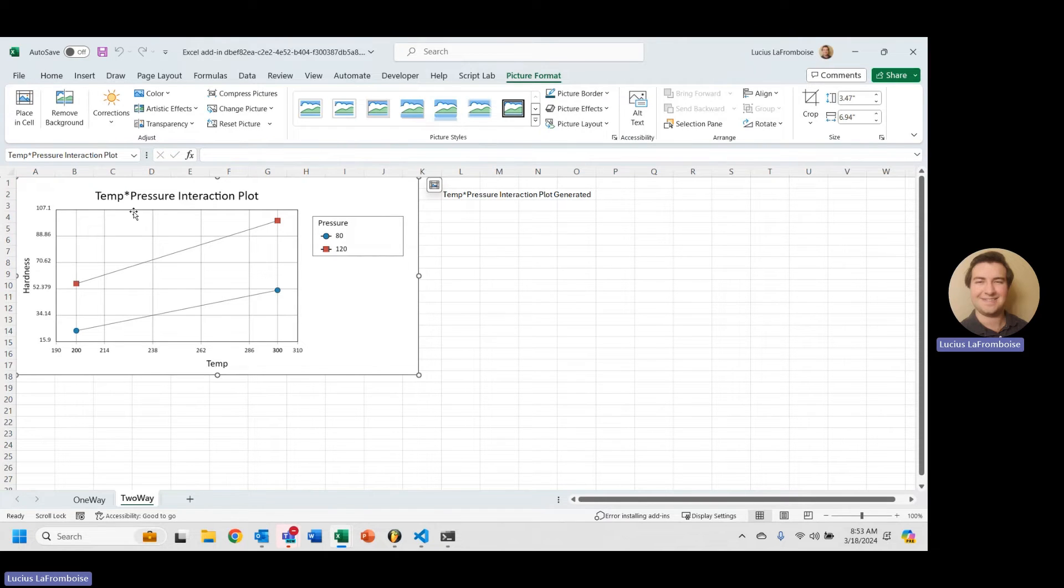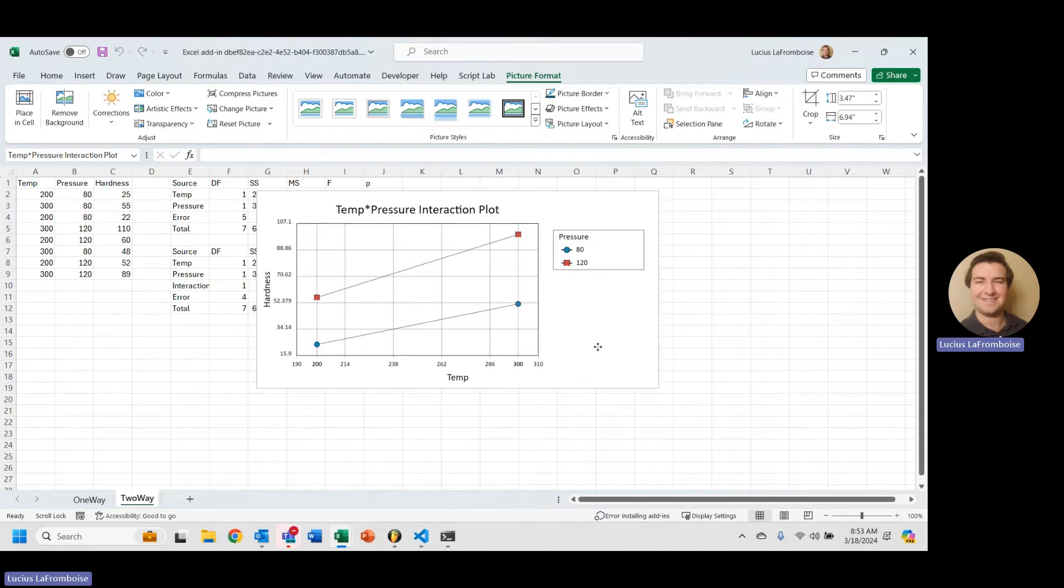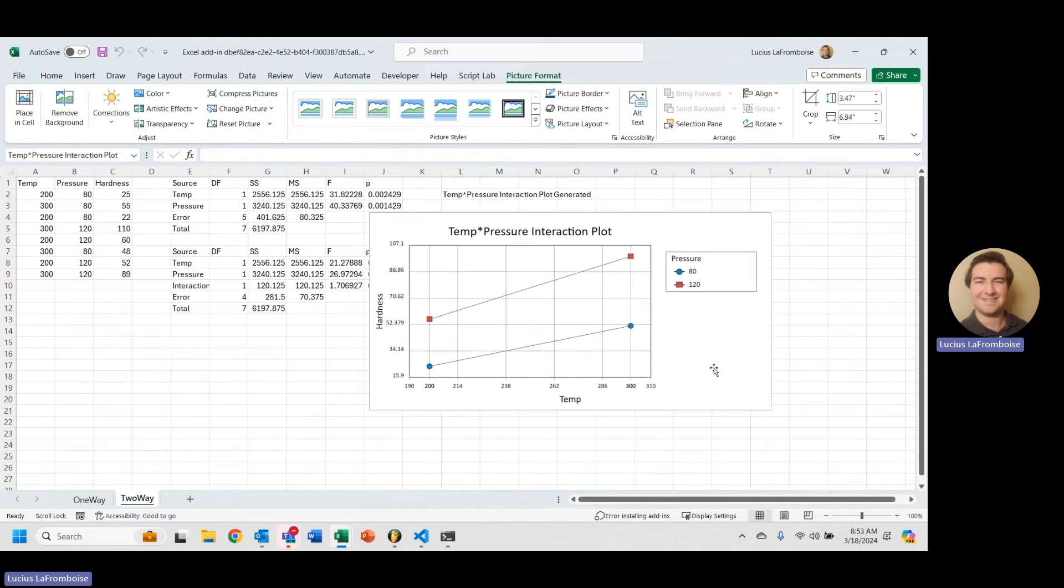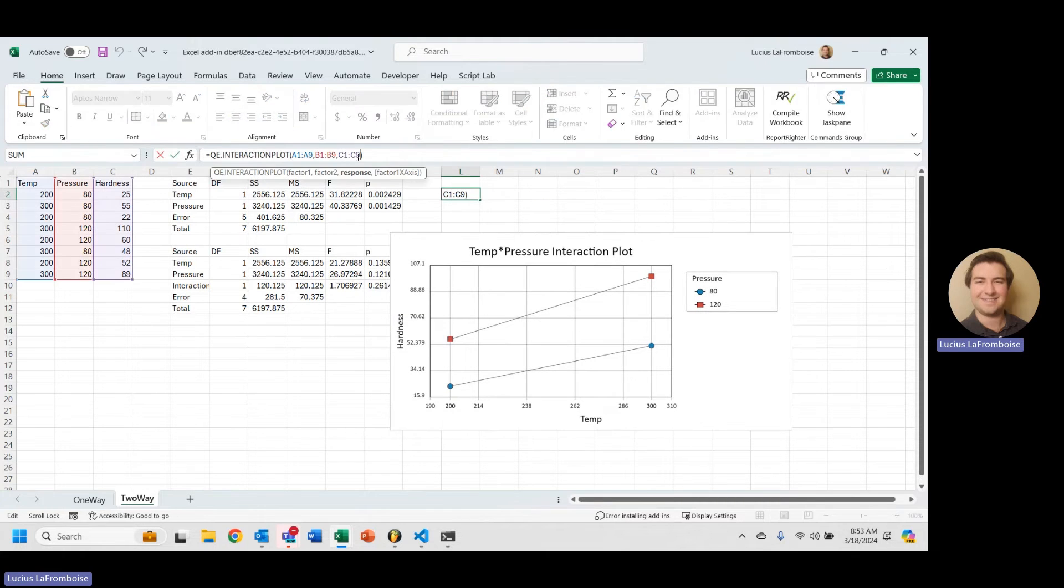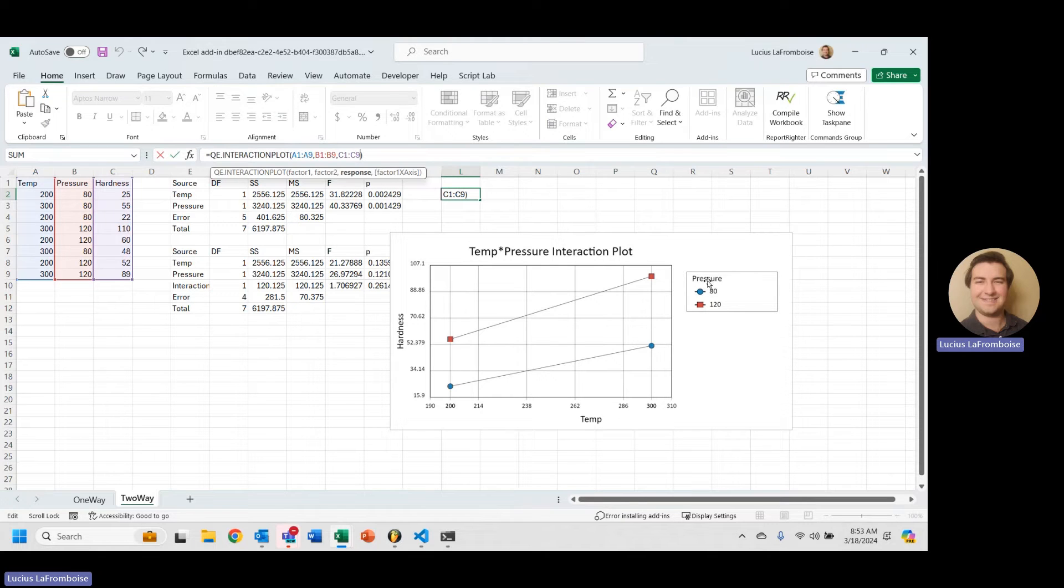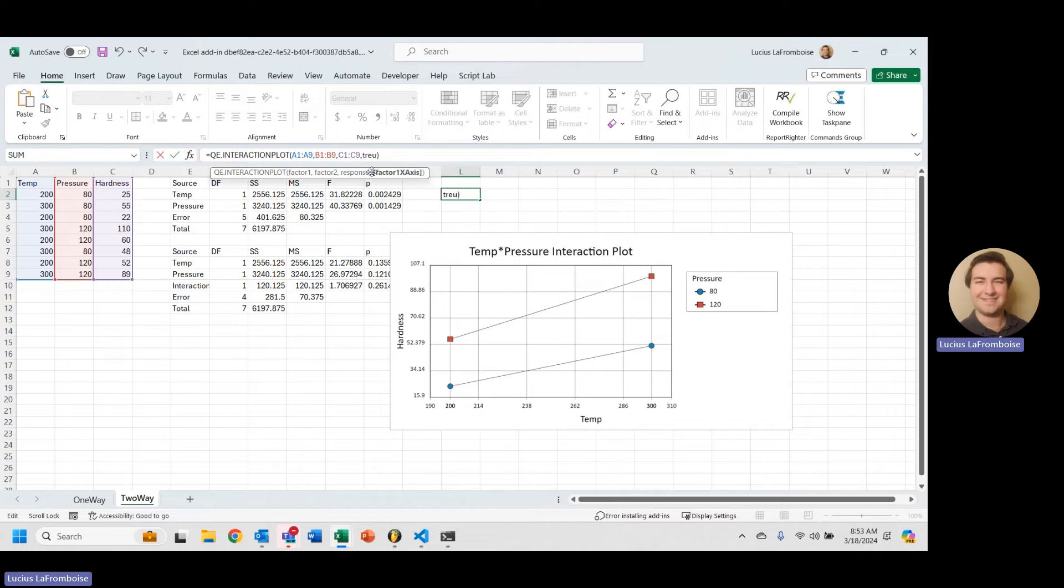And there we go. We have our temperature pressure interaction plot. So like I said, here we have our factor one axis. Factor one is on the x-axis, and we have our pressure as these separate lines.